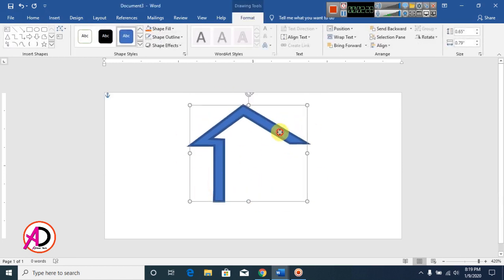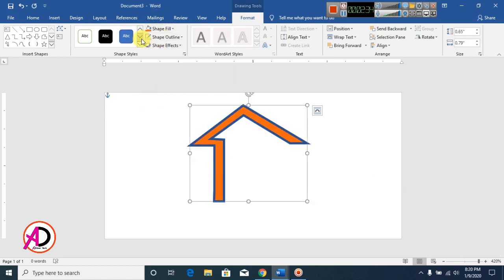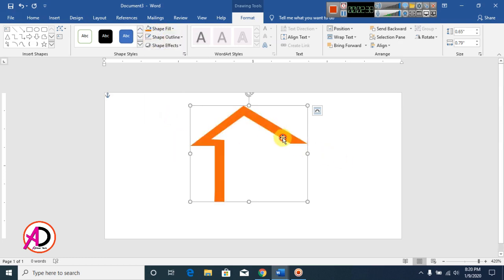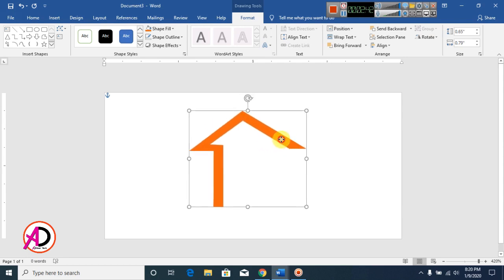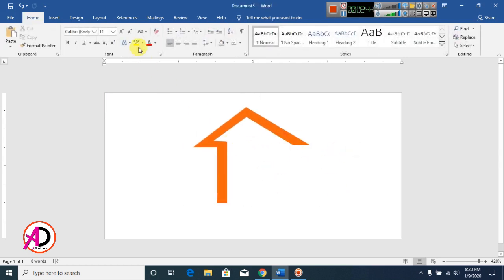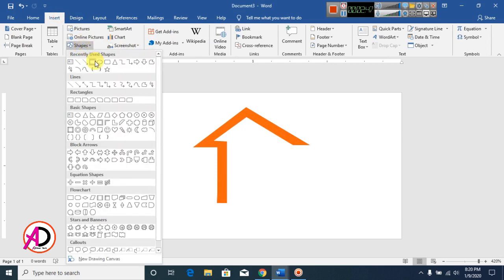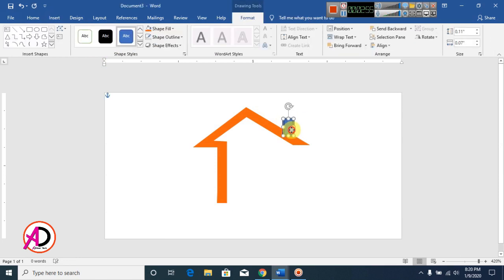Now our shape is ready. Click on the shape, click this color, and go to Shape Outline — make it no outline. Now click on Insert, click on Shapes, and click on the Rectangle shape. Now draw this shape.